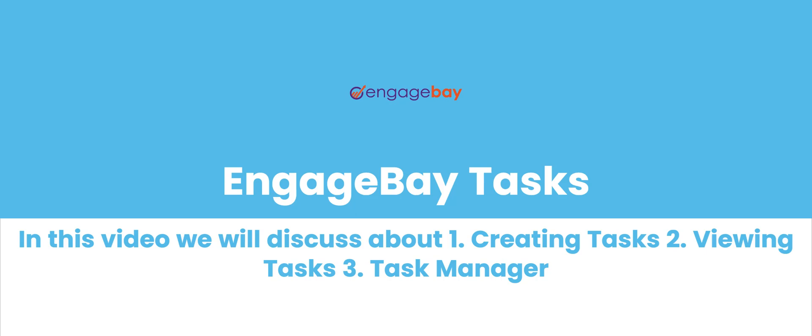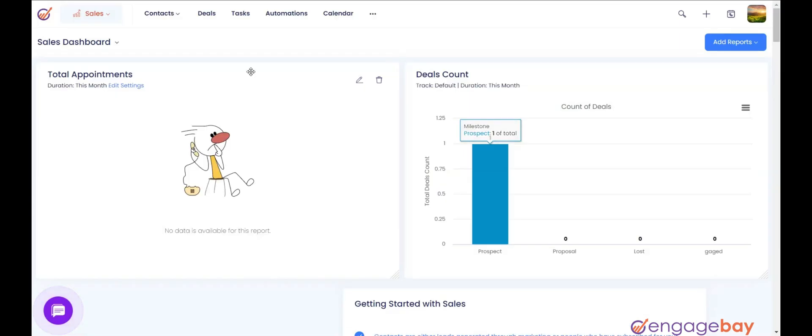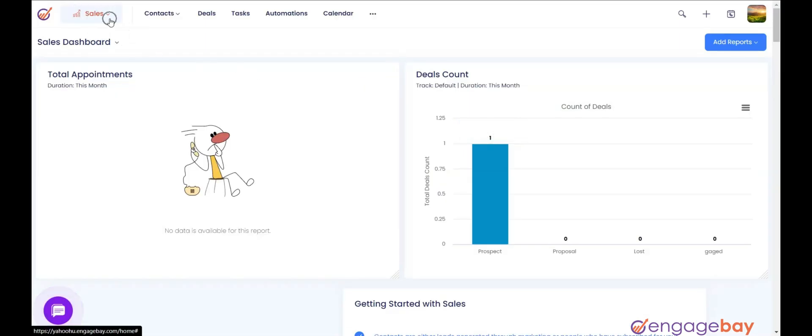Adding Tasks in EngageBay Tool. In your EngageBay account, navigate to Sales Module and click on the main menu Tasks.